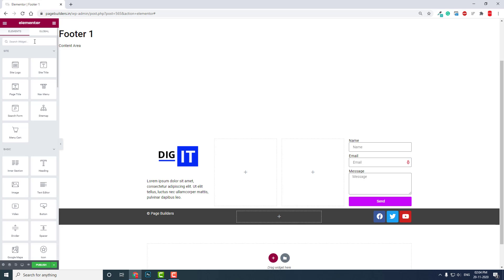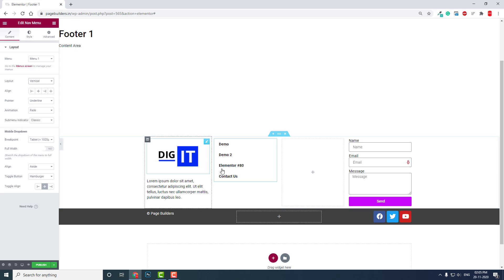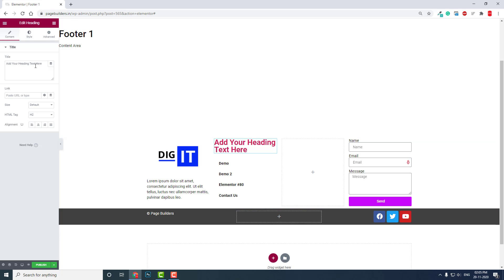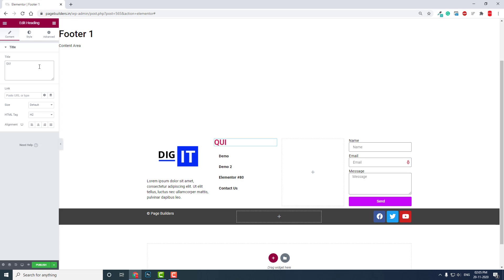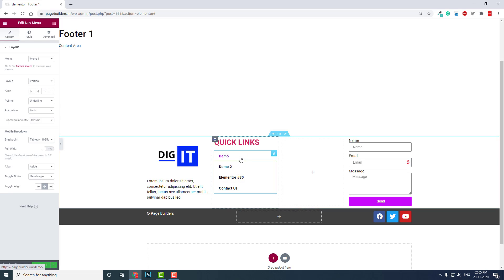Here you can add a vertical footer menu. You can add a heading title like 'Quick Links', and then add the footer menu widget below it, like this.